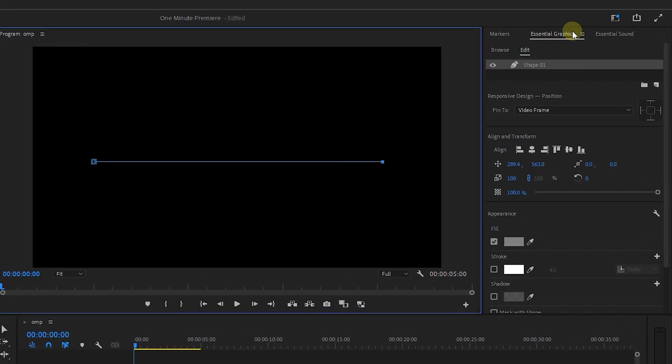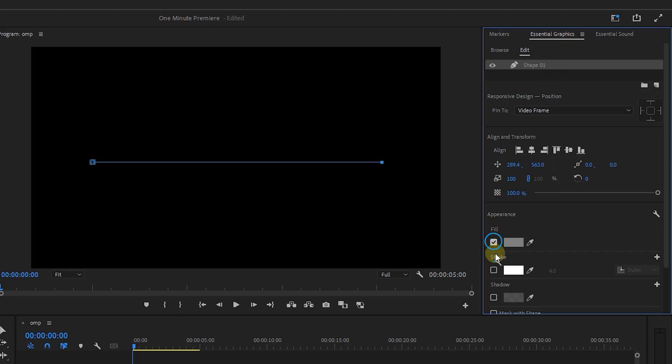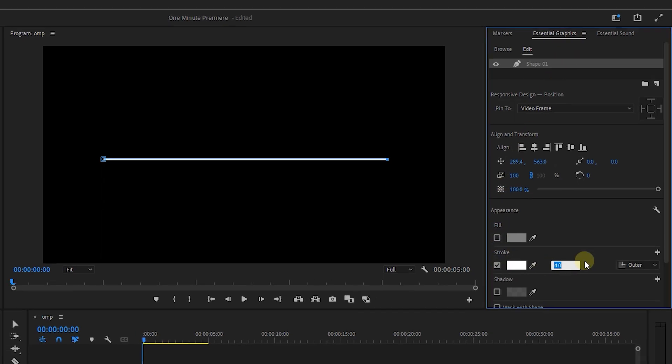Now in the essential graphics panel, uncheck the fill property, check the stroke, and set it to 10.